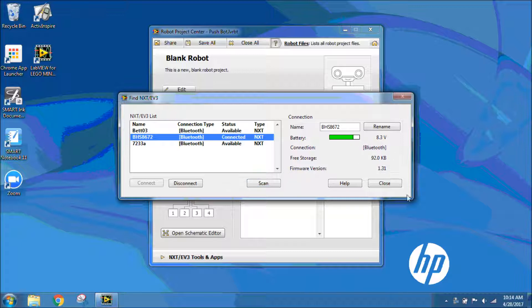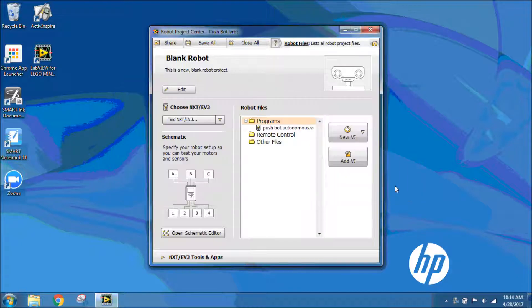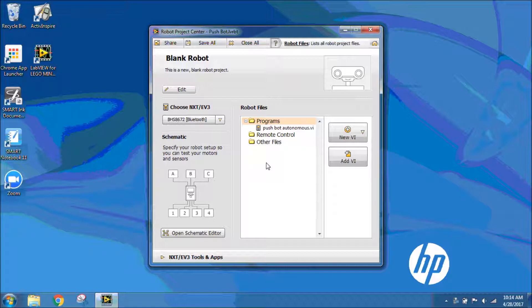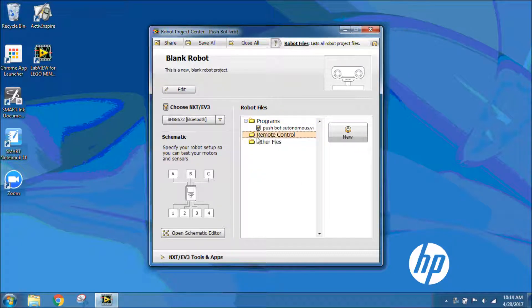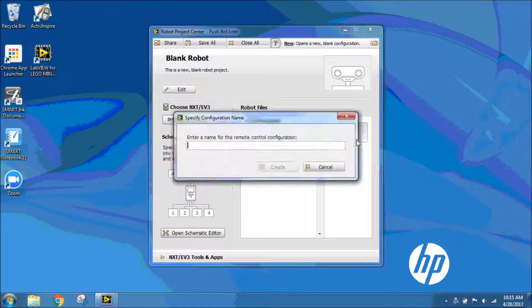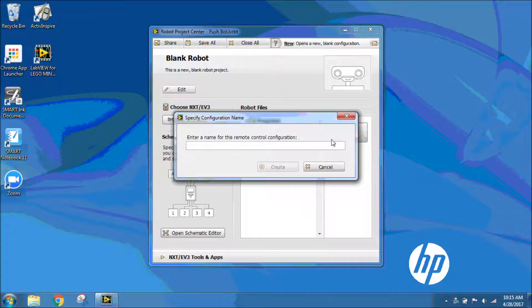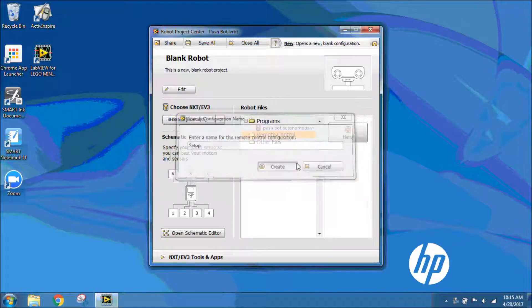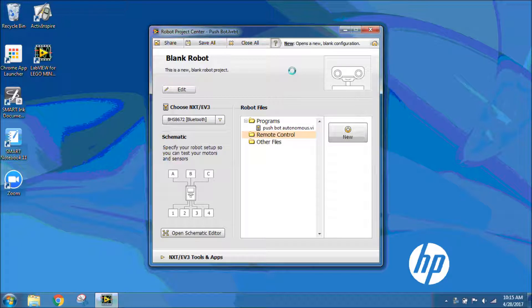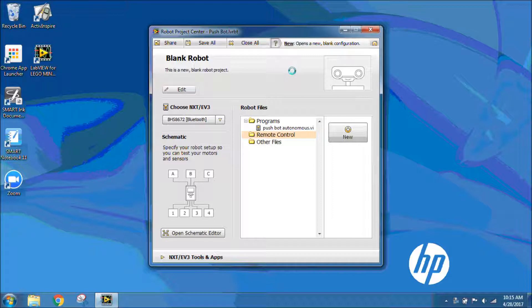Now I can close my screen and I'm going to set up for my remote control. I need to click on the folder that says Remote Control, and we're going to create new, and I'm going to title this one Setup. This is the file that we're going to use to set up any remote control programs that we need for our robots.